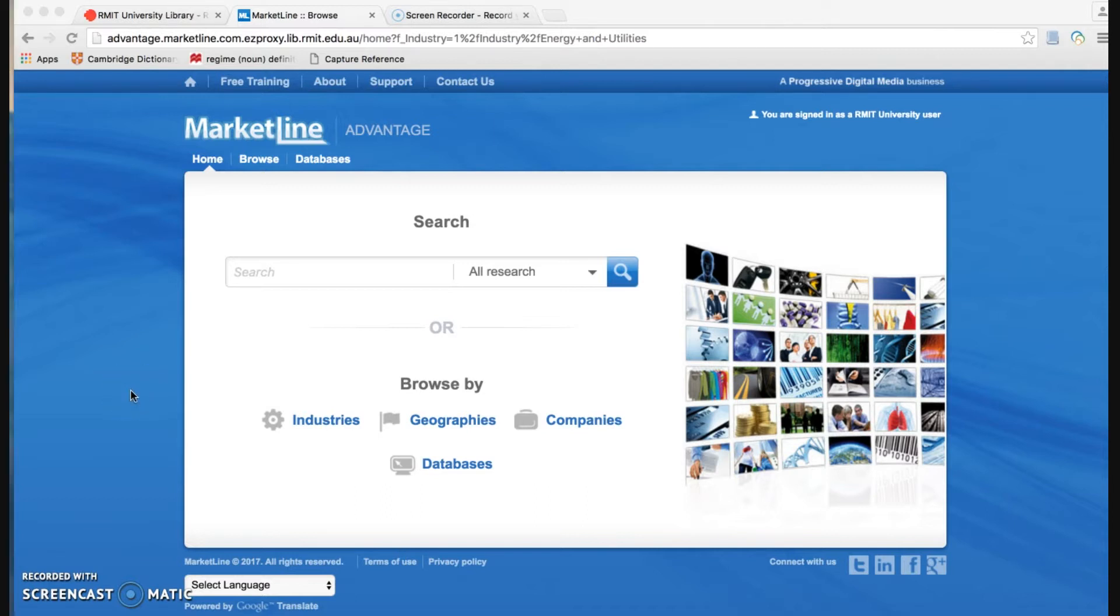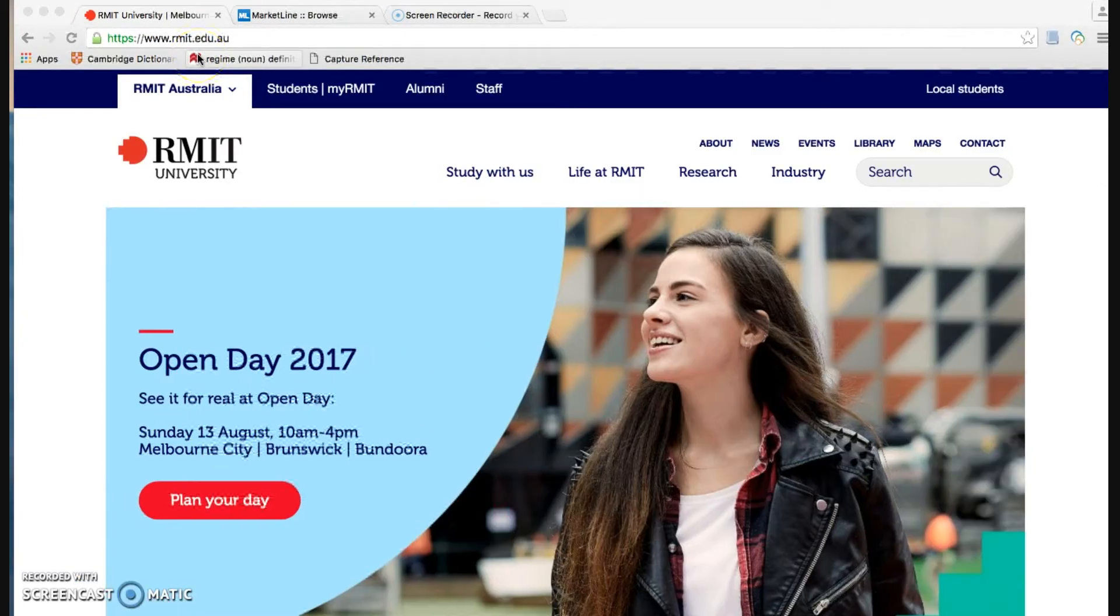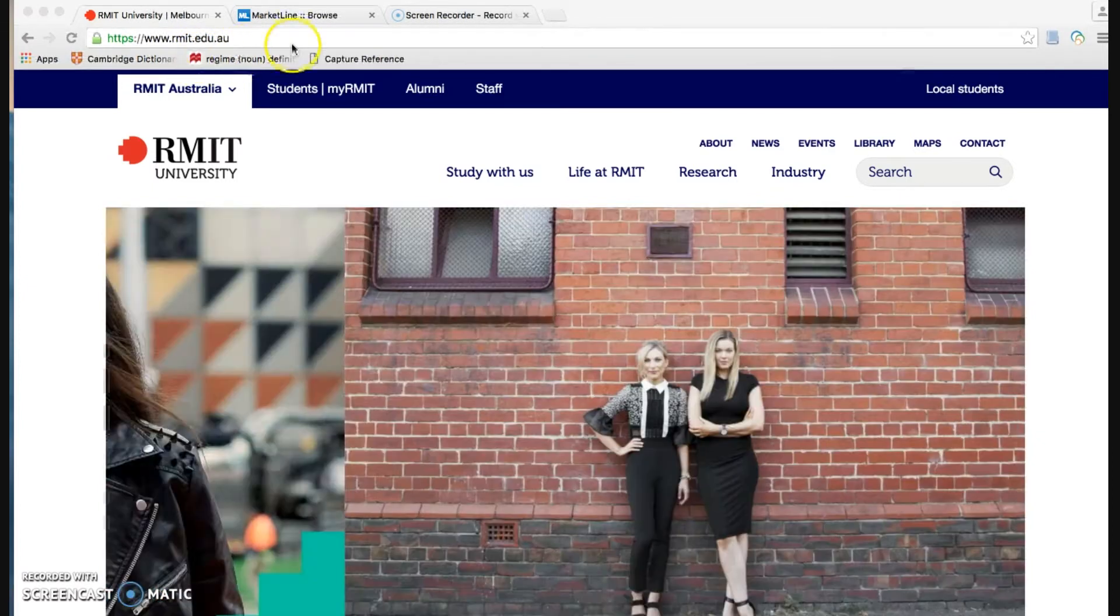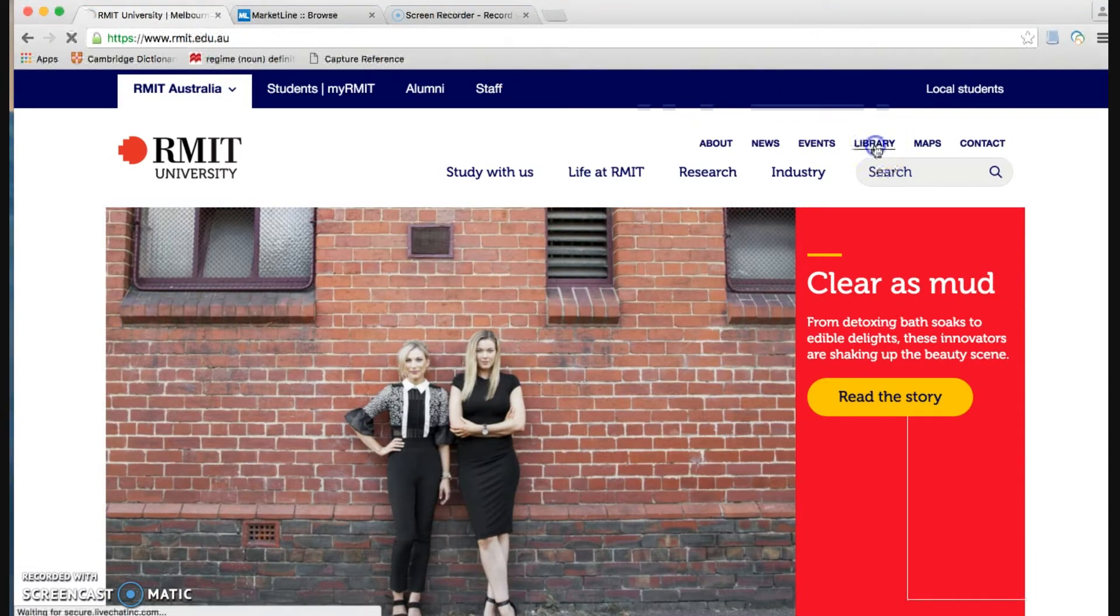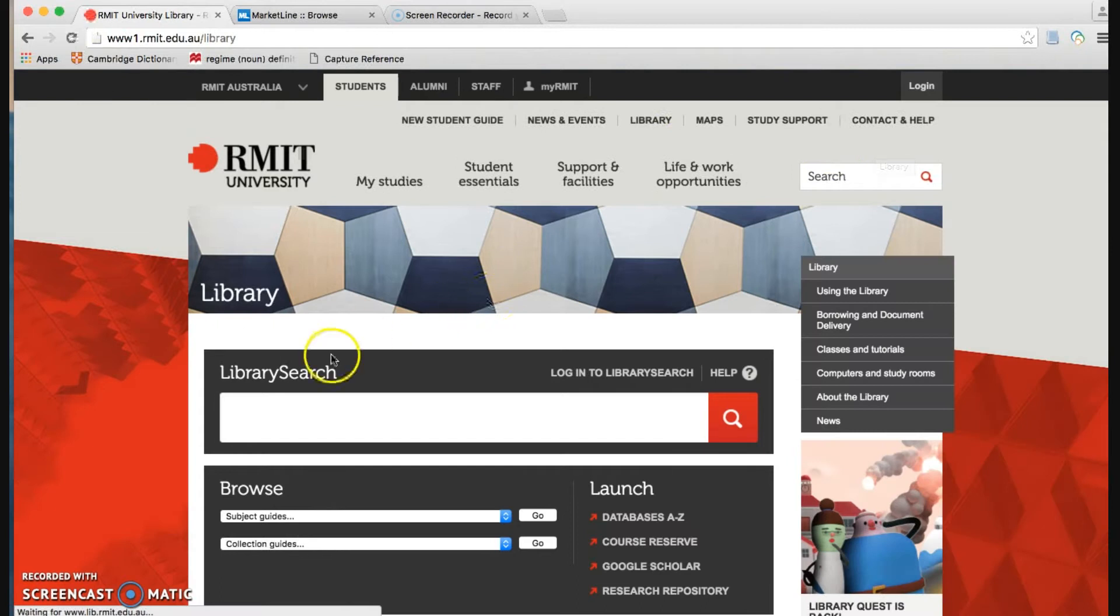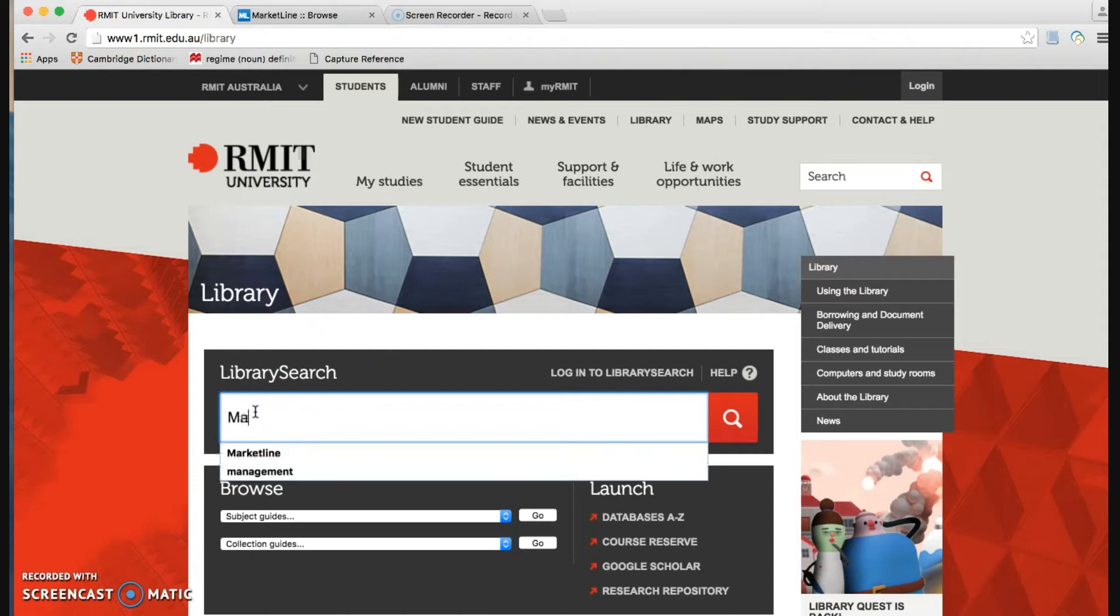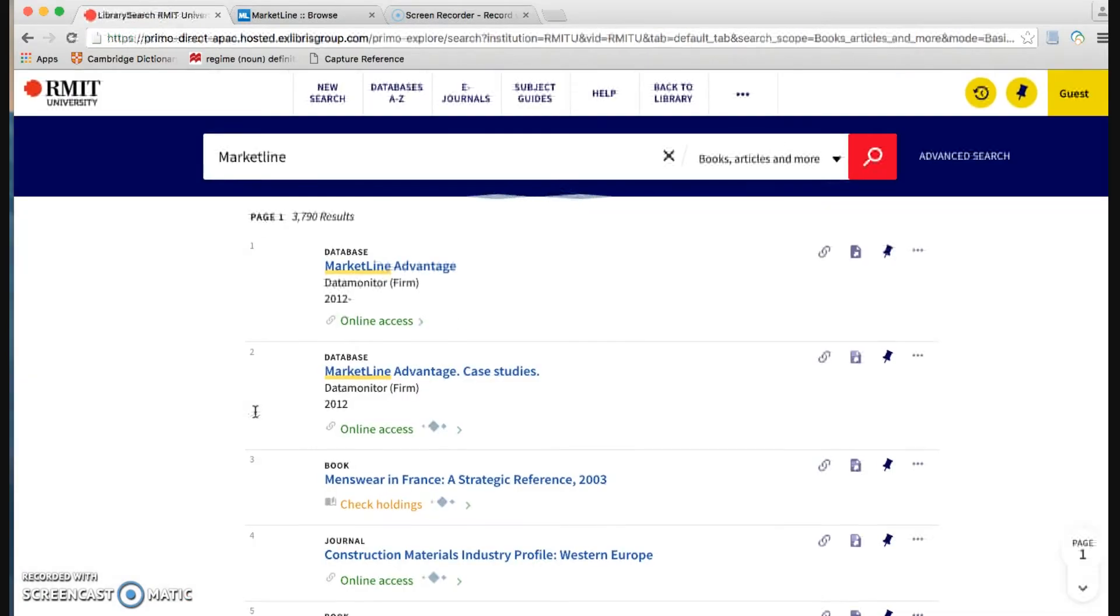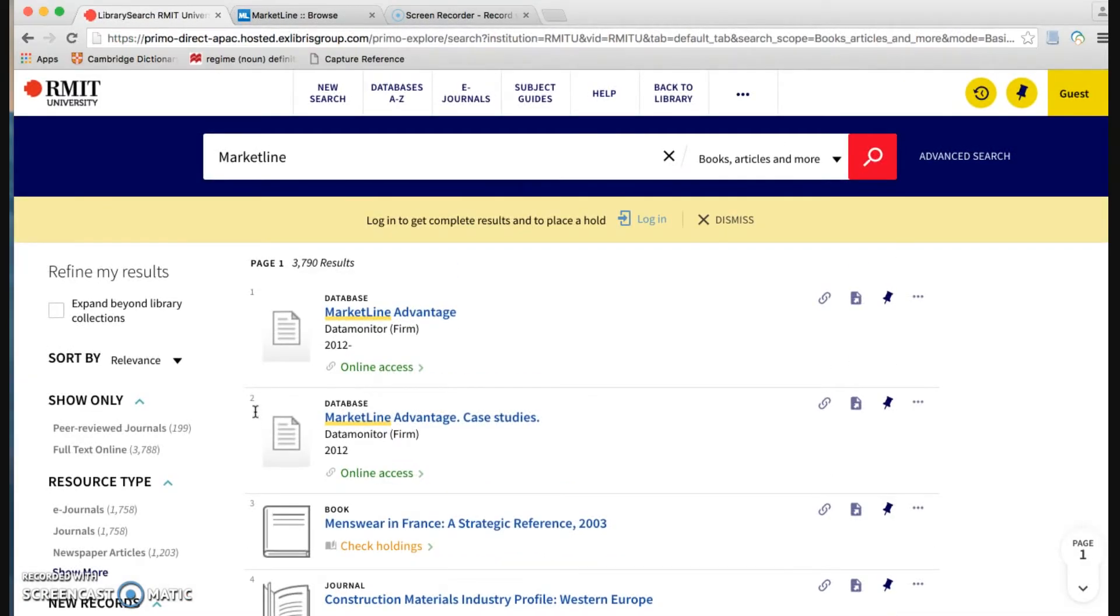This is MarketLite homepage and I'm going to show you how to get to this page. Now first we go to the university website or you can type www.rmit.edu.au and then go to library. From the library search box, we type the name of the database which is MarketLite and enter. Now we follow all the steps to get to MarketLite homepage.